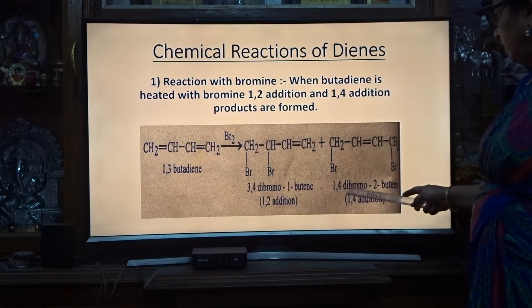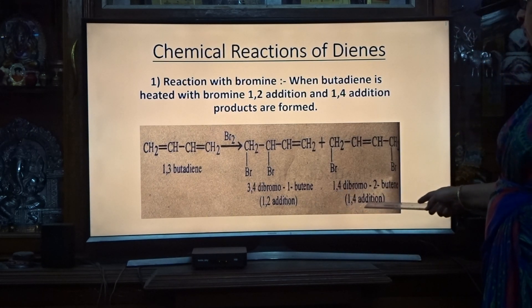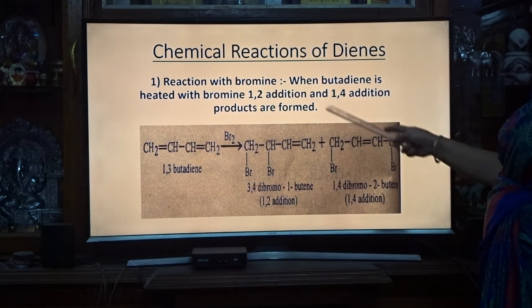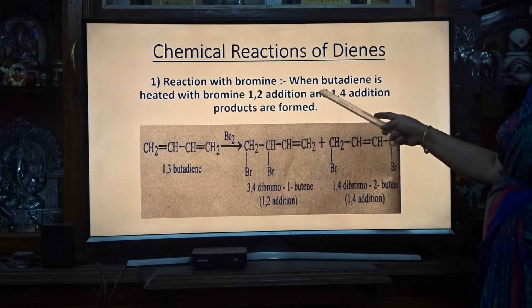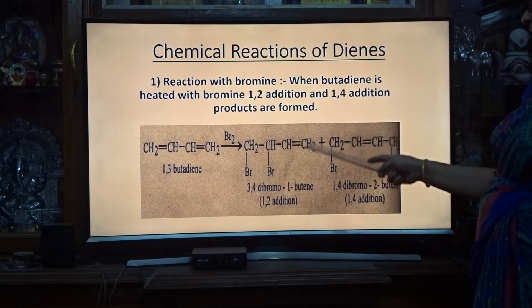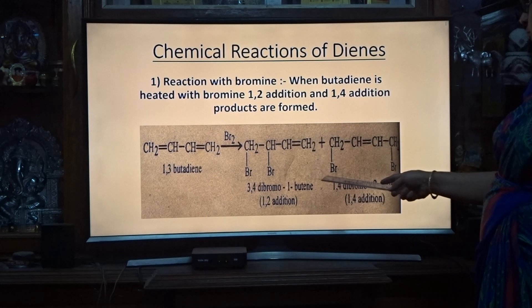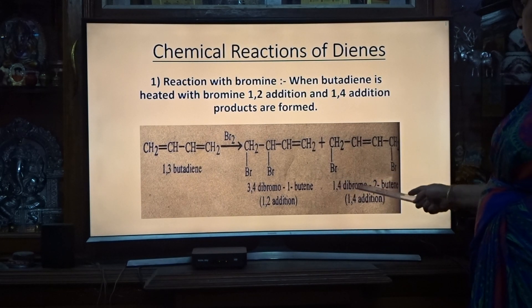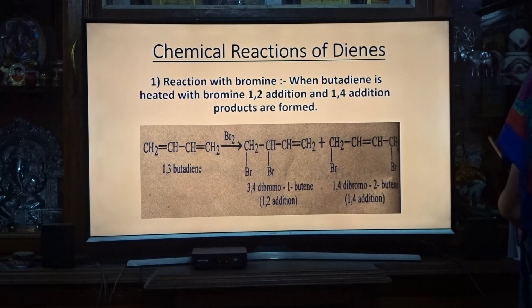In the 1,4-addition, 1,4-dibromo-2-butene is formed. This is 1,4-addition. So with the reaction with bromine, by 1,2 and 1,4 addition we are getting 3,4-dibromo-1-butene and 1,4-dibromo-2-butene.